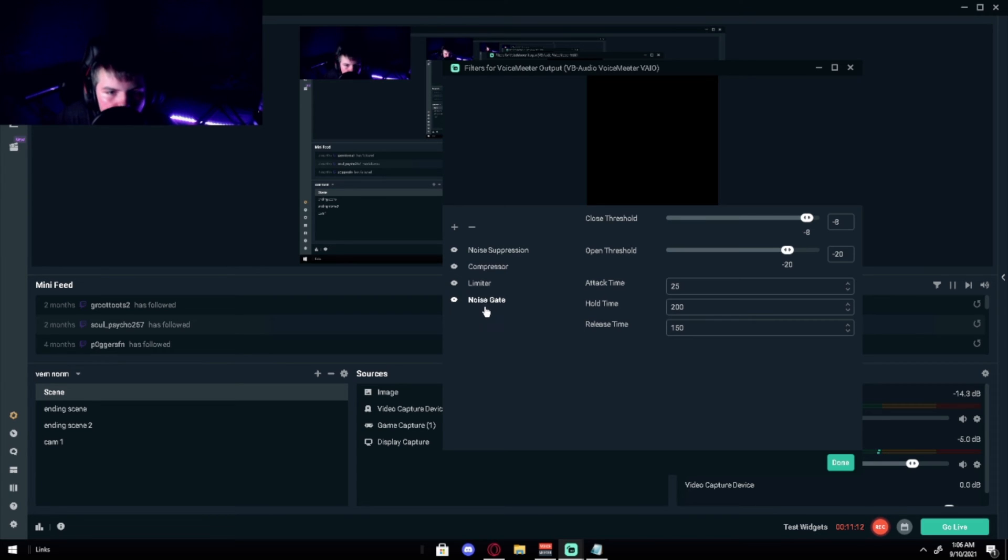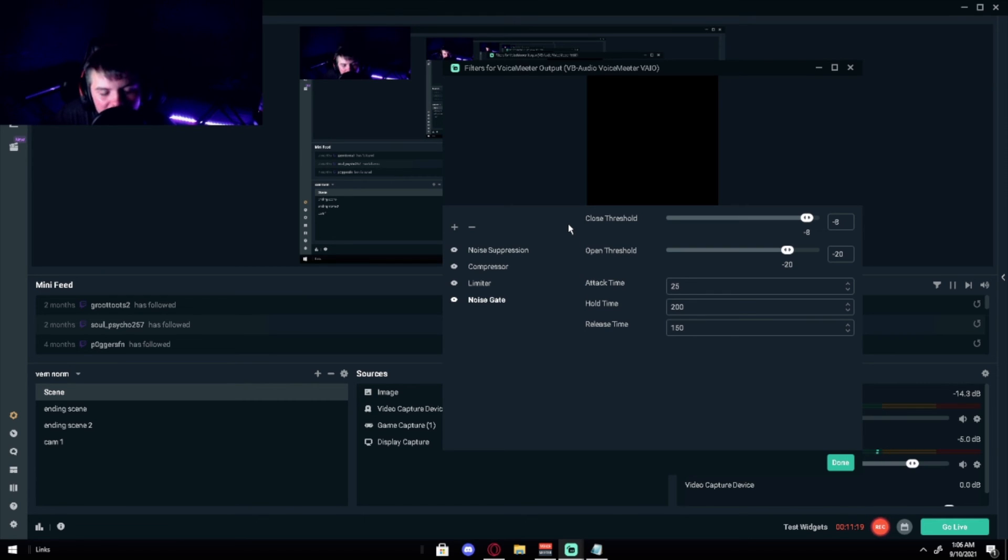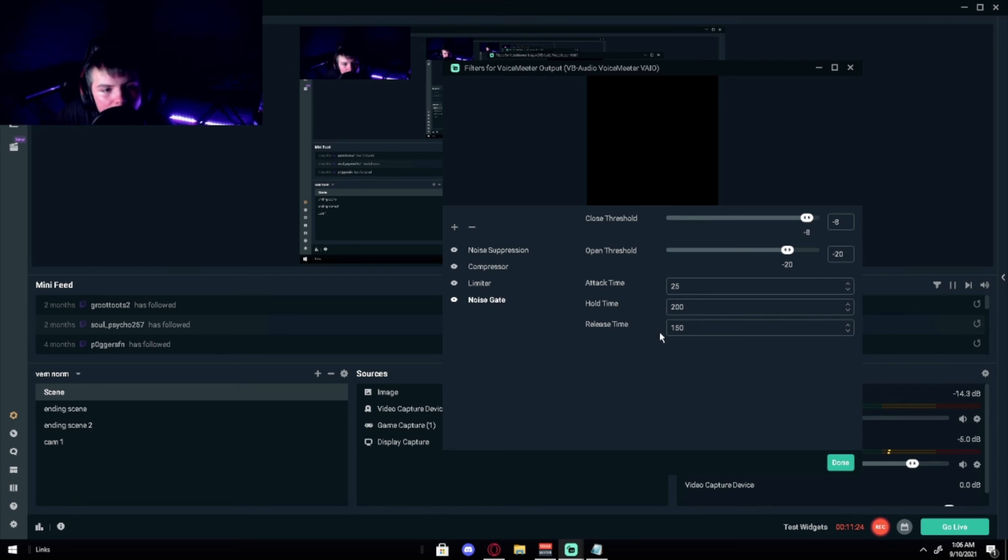Also noise gates, pretty simple too. You want the close threshold to be negative 8, and the open threshold to be negative 20. Also attack time will be 25, hold time be 200, and release time will be 150. Pretty good.